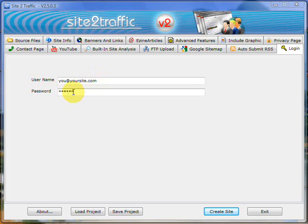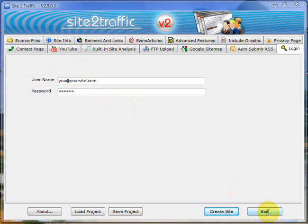Once you've done that, exit the software. Once you've exited it, go back in and click on the icon that's on your desktop and you'll be right to go.